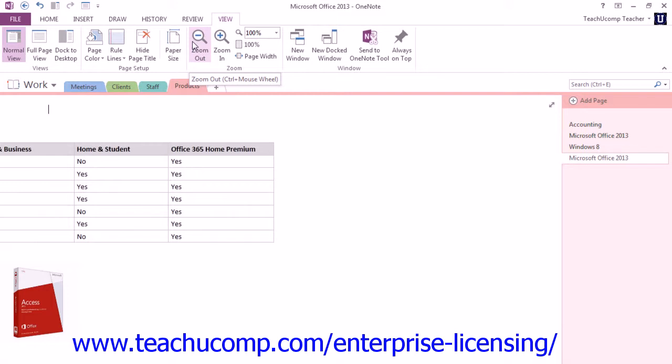You can either click the Zoom In or Zoom Out buttons to the left of it to change the current zoom to a prescribed level.